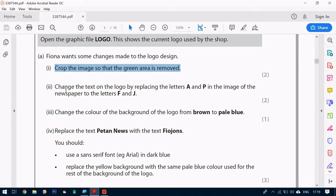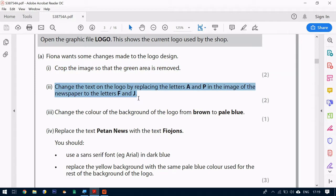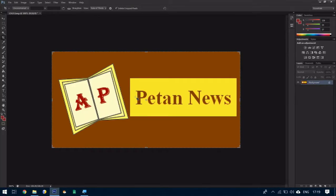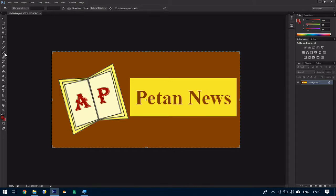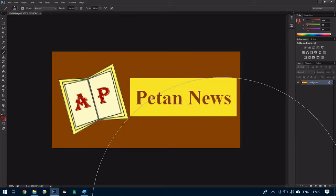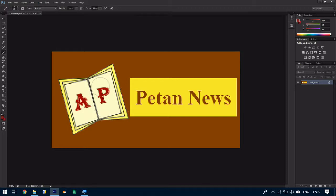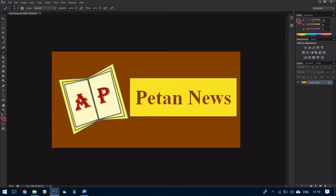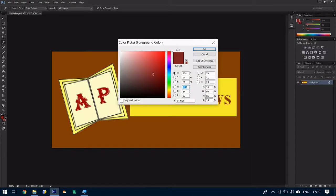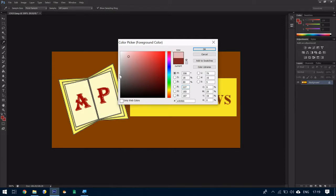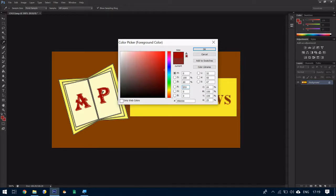Now part 2 we're going to change the text by replacing A and P to F and J. So we've got to get rid of this A and P. Now there are two ways. The first way I'm going to show you is using the paintbrush. Now again to reduce the size of the paintbrush we use the square brackets which is next to the letter P. The left square bracket to reduce the size and the right square bracket to increase the size. Now to select the colour we go to our colour tool which is down here. And we want the exact colour. Now we can't guess the exact colour so what we can do in this case is actually click on the colour itself. And when we click on the colour it will select the exact colour that we need for this.